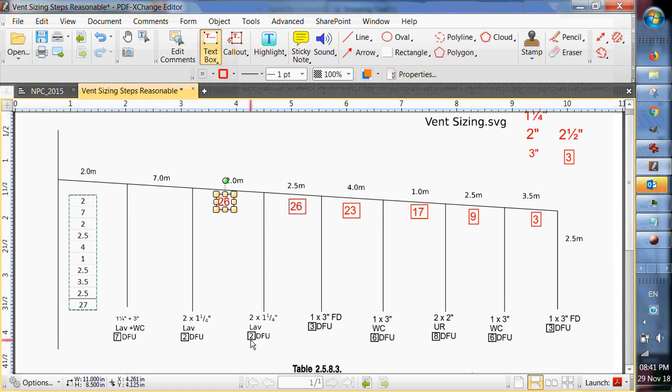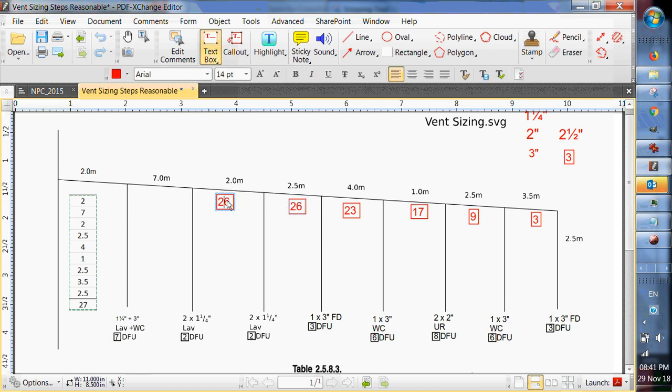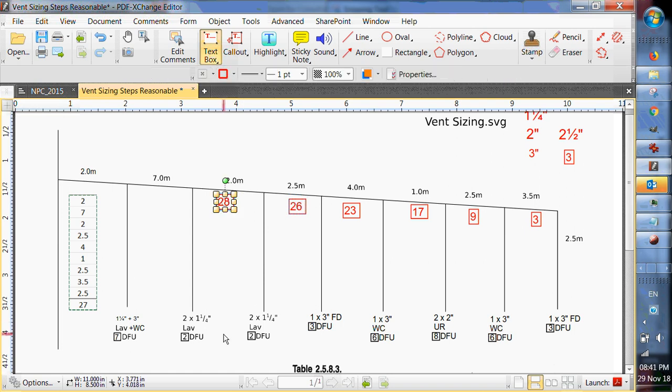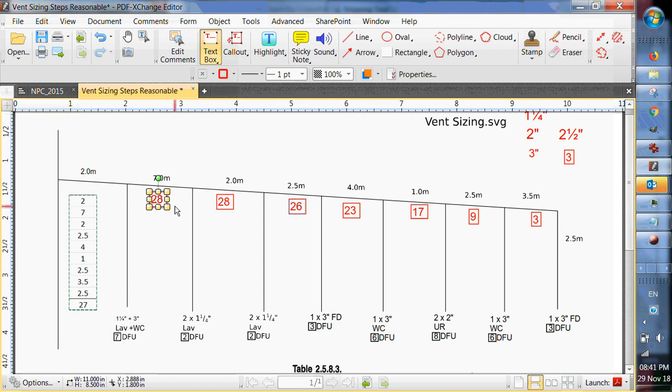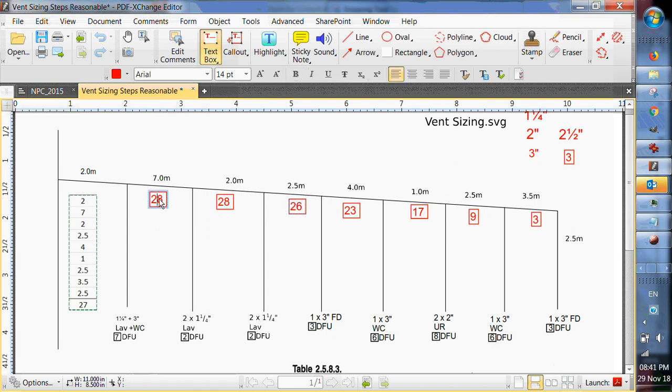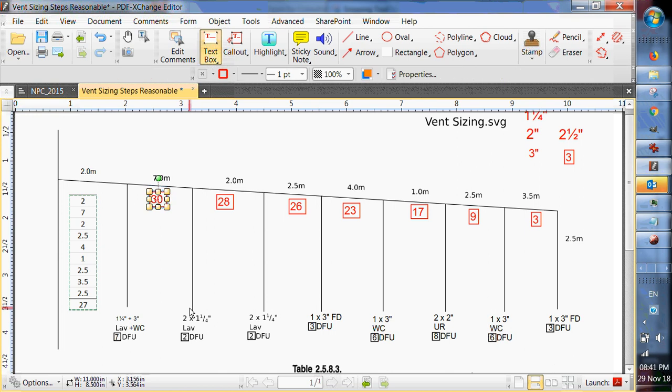Next one we're going to add two, so it's going to be 28. Next one is going to be two more, so it's going to be 30. The last one is going to be seven, so it's going to be 37.